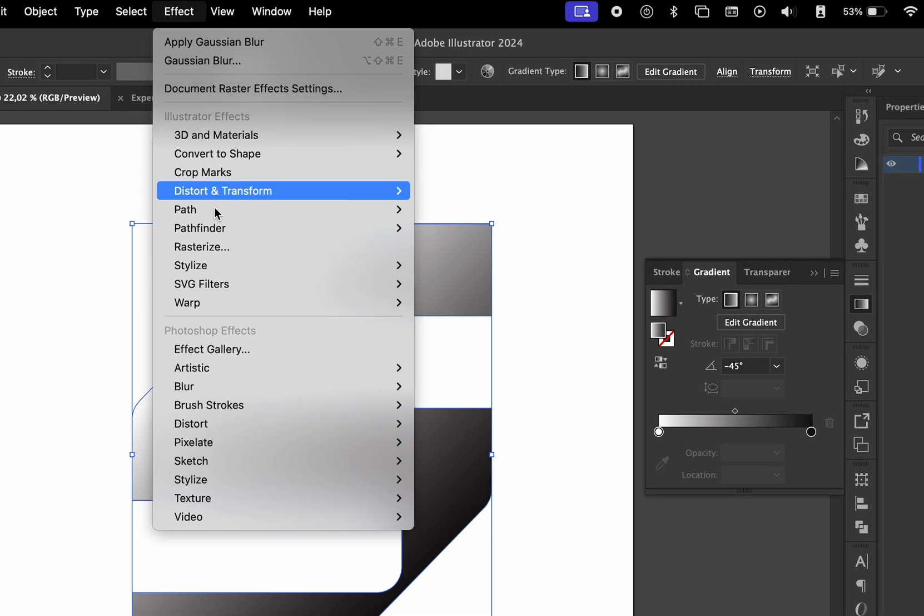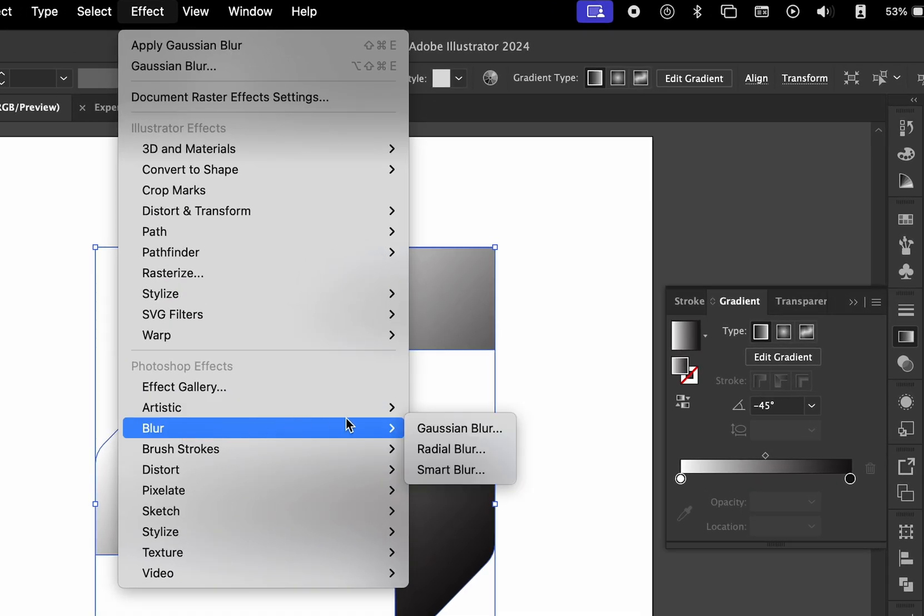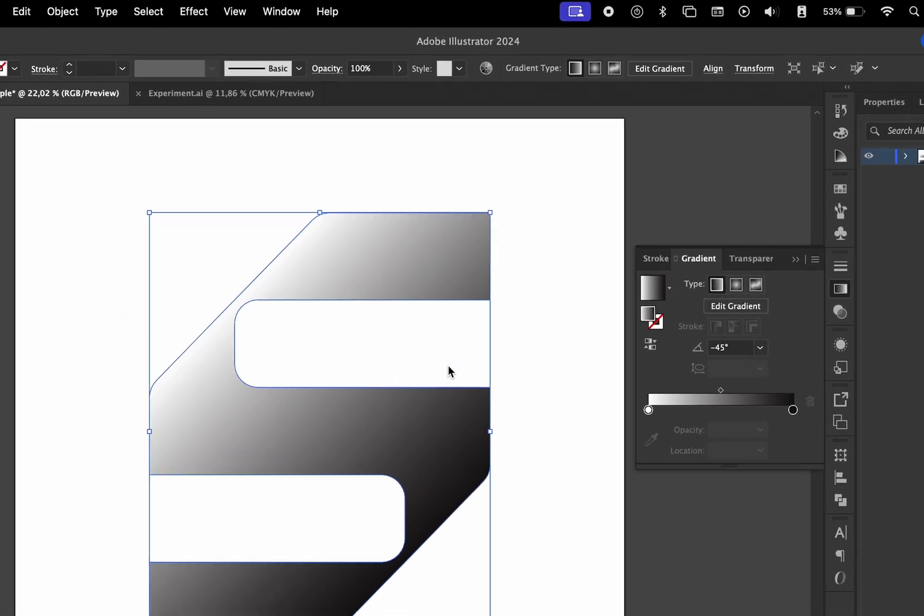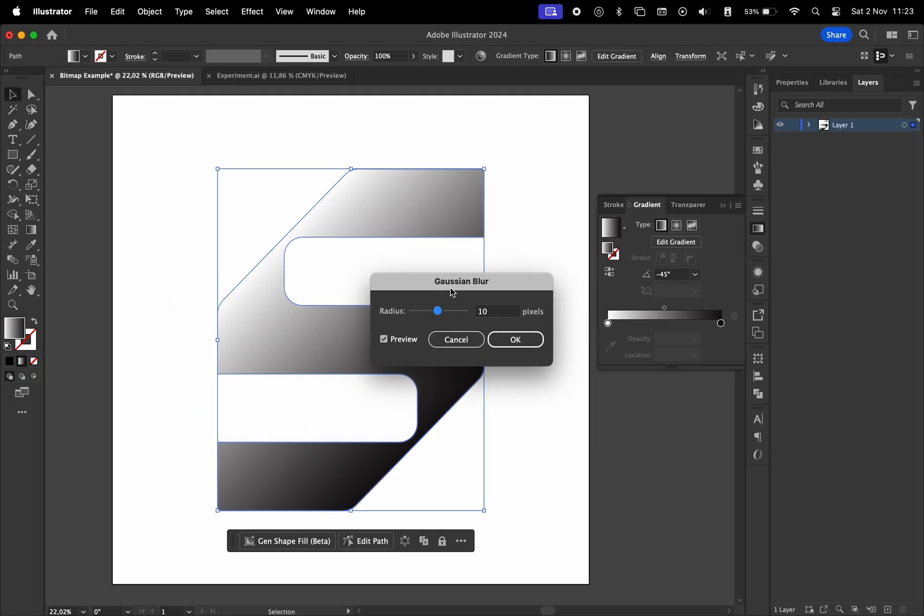Go to Effect, Blur, and choose Gaussian Blur. Set the radius value to 70 and press Enter.